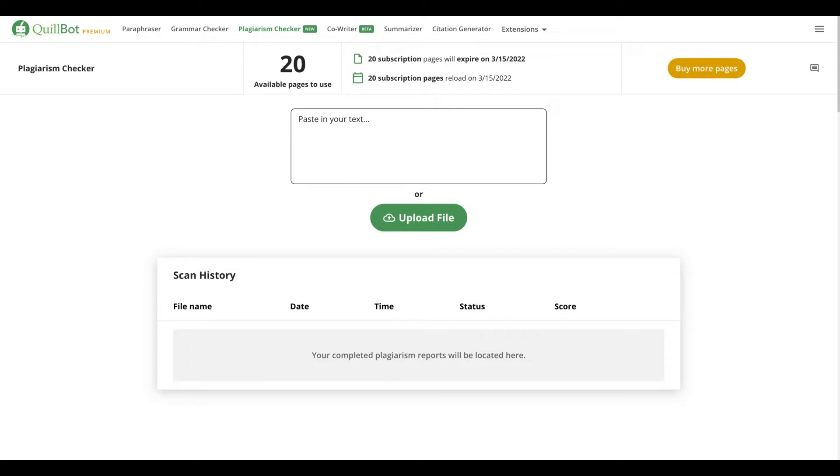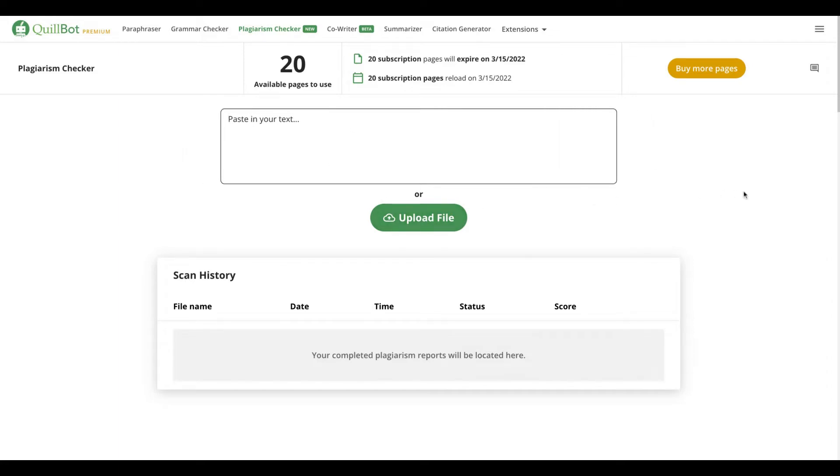You have two ways to use the plagiarism checker. You can paste your text here or you can upload a file. You see that's pretty simple to use that tool.